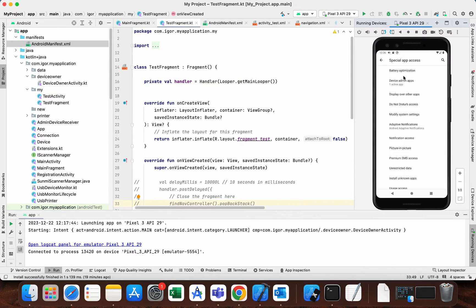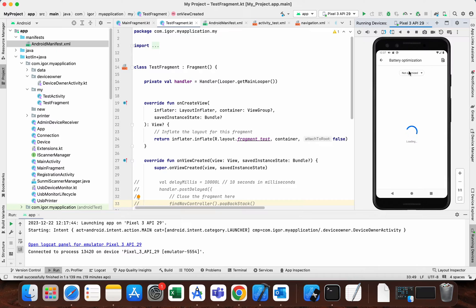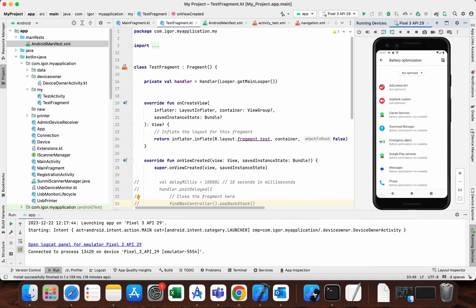In this example I have an emulator here. We can see battery optimization — these are all the apps that are not optimized, so the Android device does not optimize battery for them.